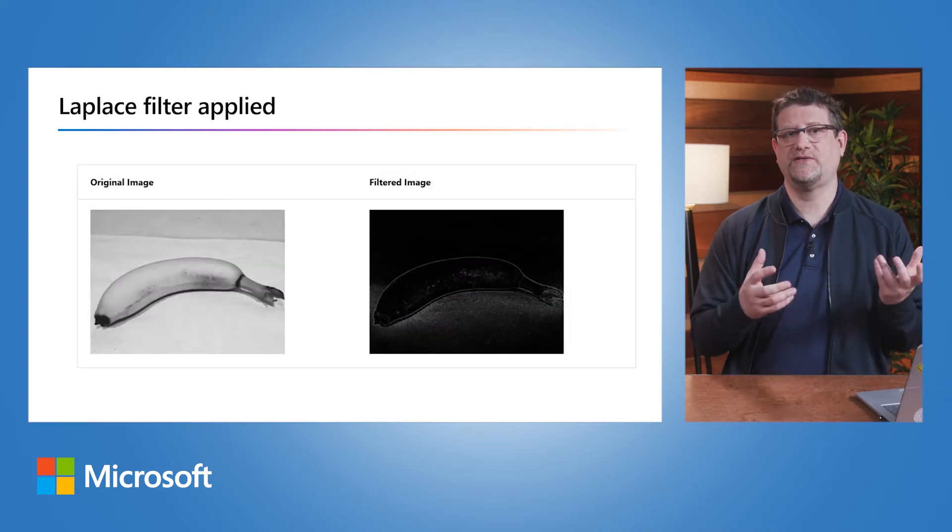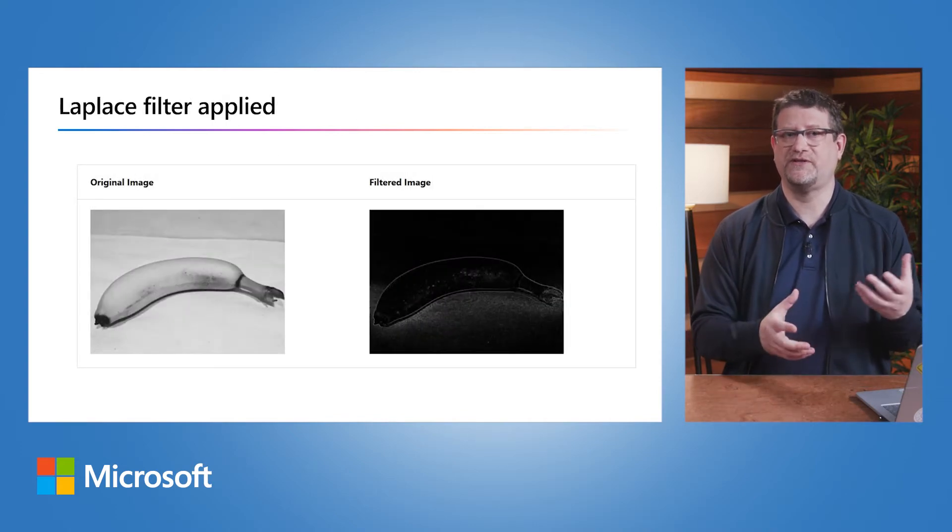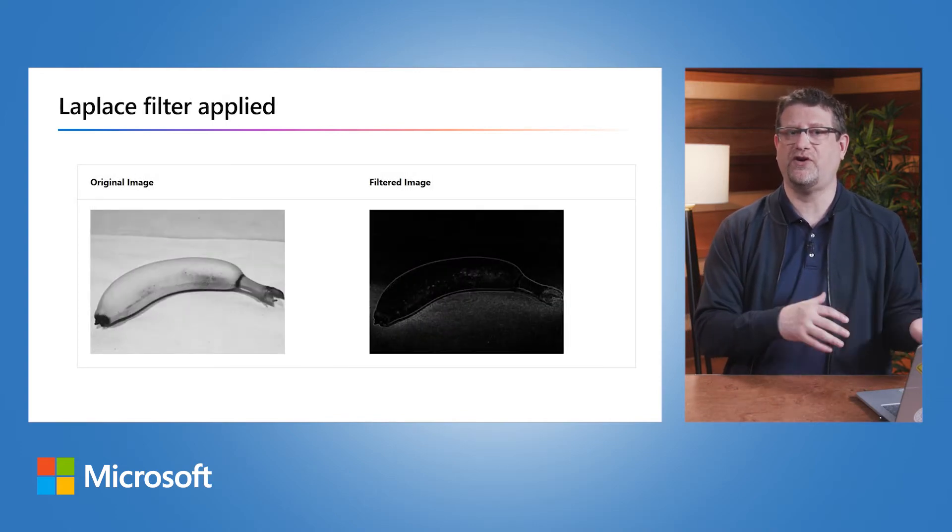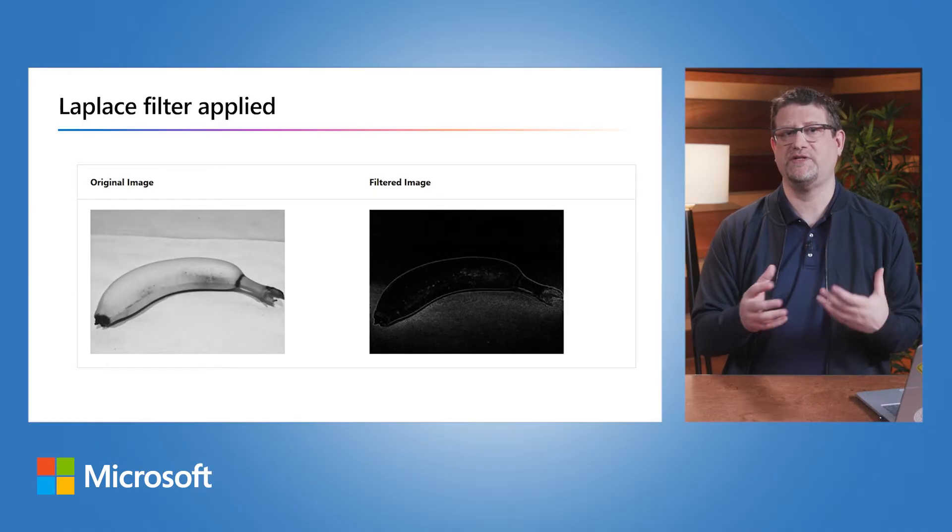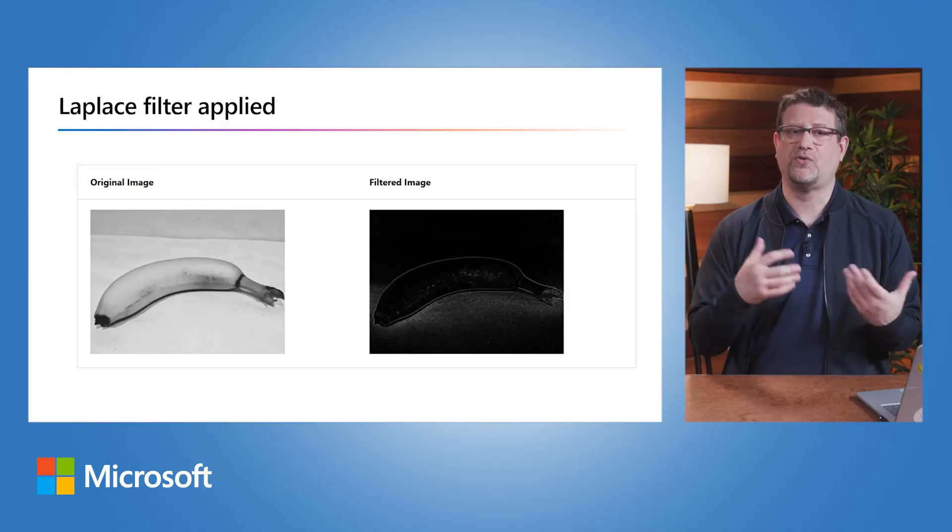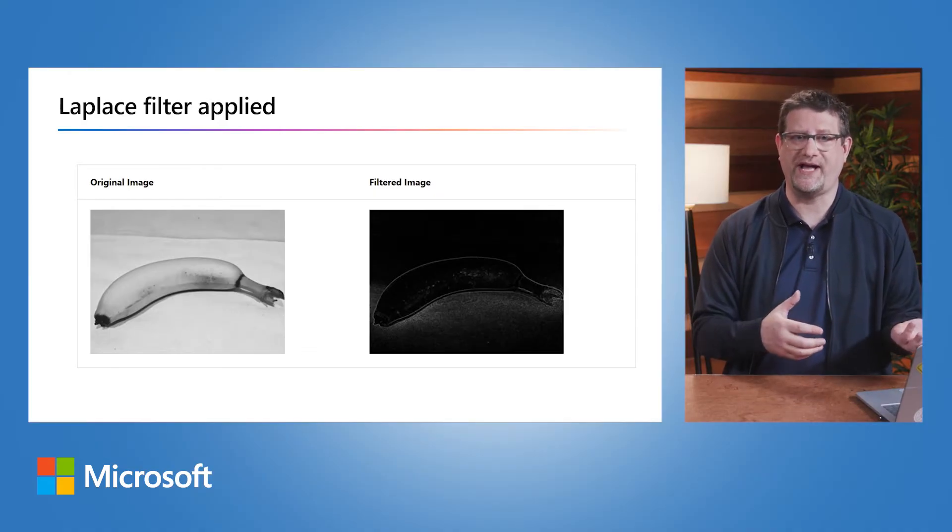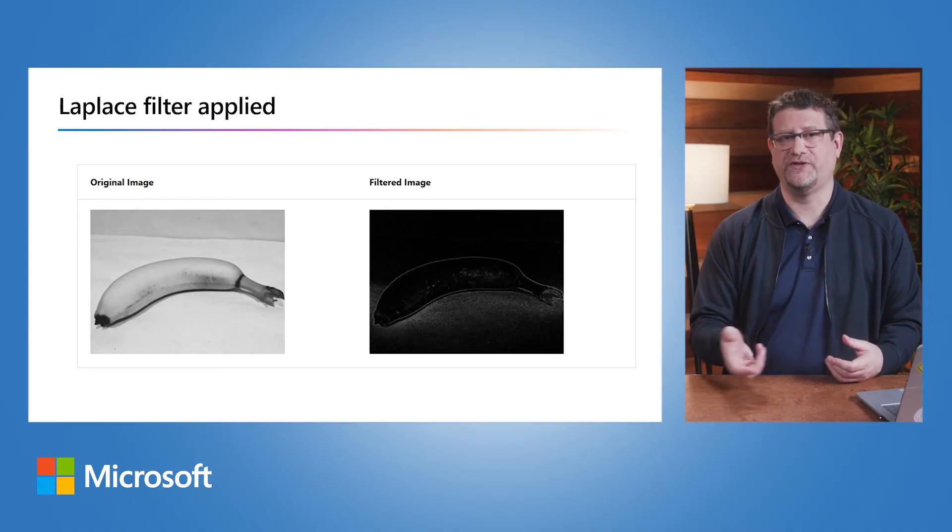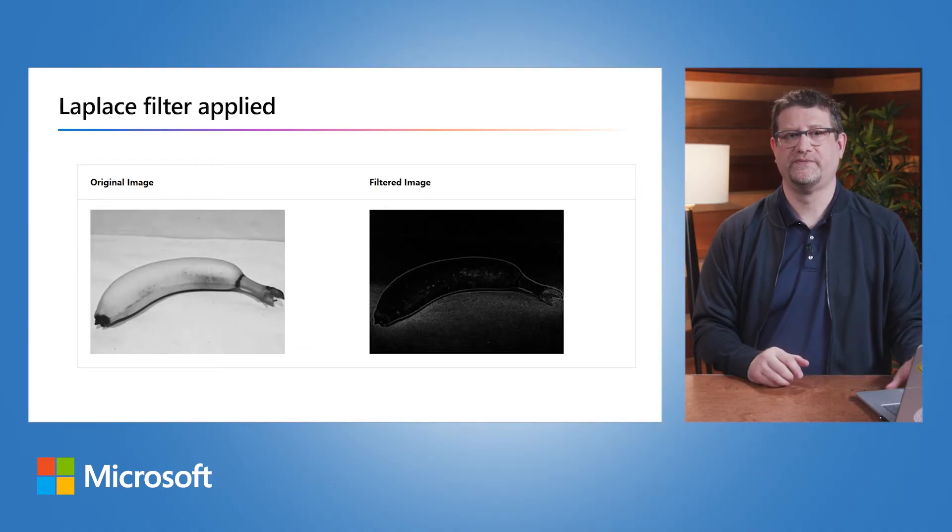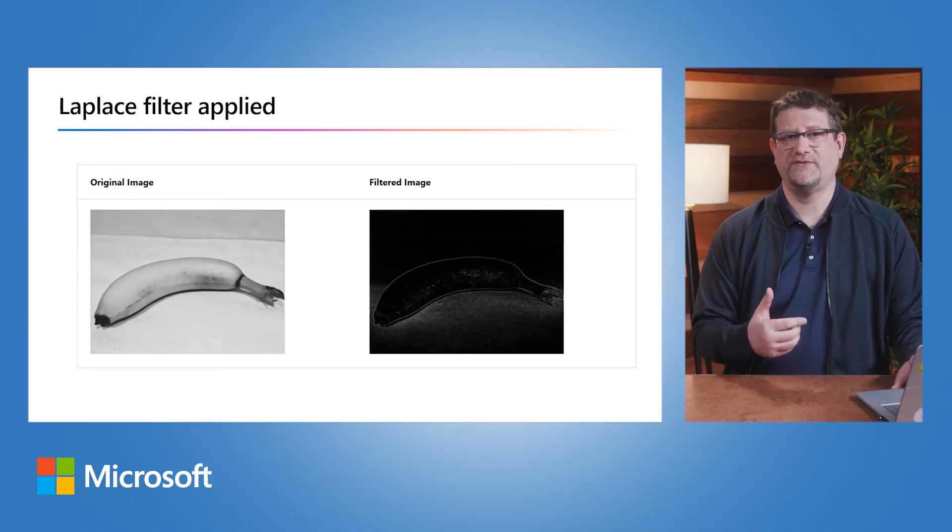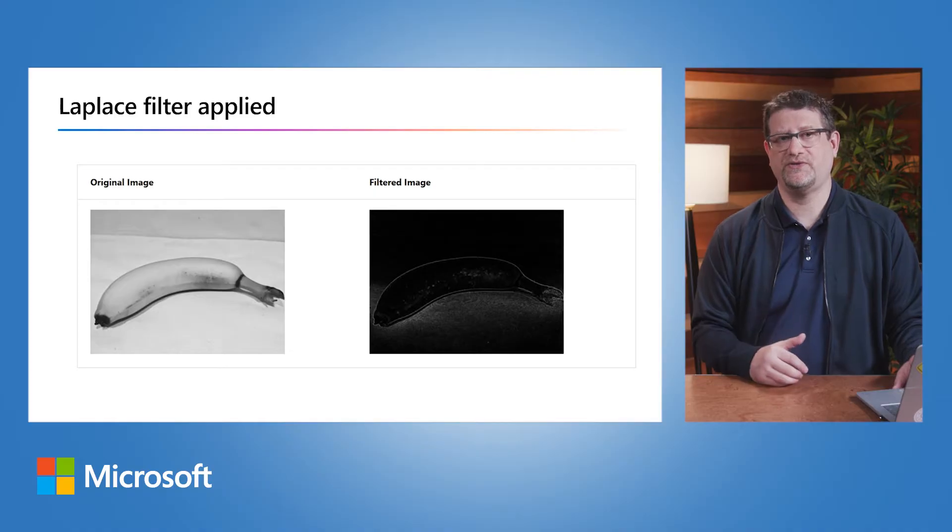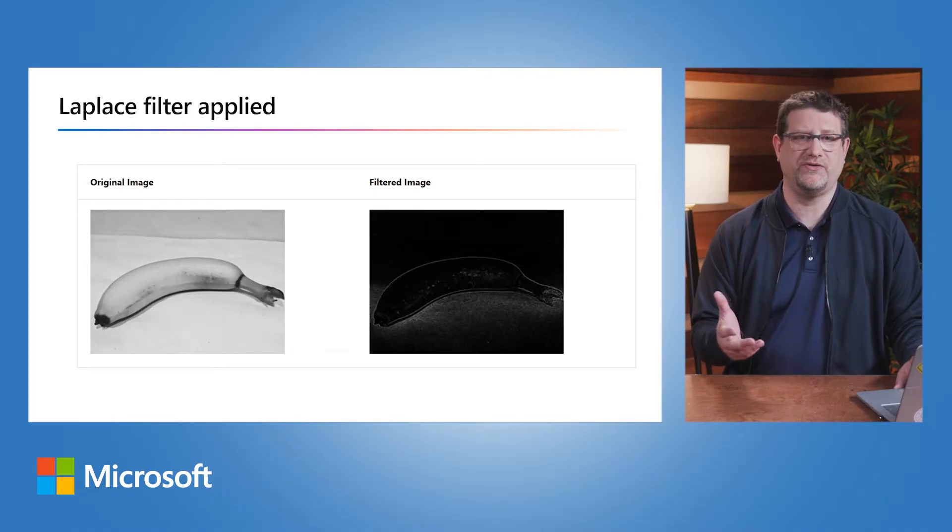This is what it looks like in a real image. Because the filter is convolved across the image, this kind of image manipulation is often referred to as convolutional filtering. There are many other kinds of filters that can create blurring, sharpening, color inversion, and other effects.